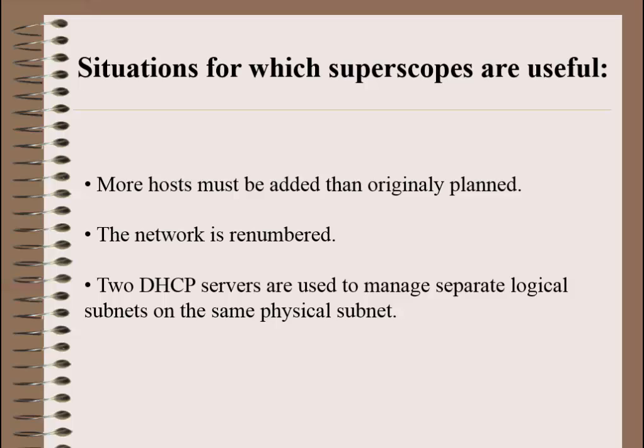For example, your network is growing very fast and a common problem is assigning IP addresses. Your DHCP server cannot lease IPs to clients anymore because there aren't any. You might think I'll need to configure the rest of the clients with static IPs or buy a new router. No, this is not the best solution. Microsoft gave us the best solution for this, which is called a SuperScope.